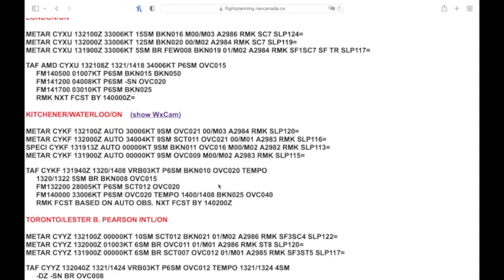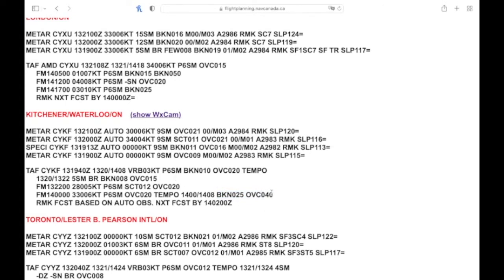And it could happen a couple times in that time period. So the easiest way to think about the TEMPO is that this weather is kind of coming and going. It's not going to be consistent, but it's coming and then going and coming and going. You most likely are going to see that weather.